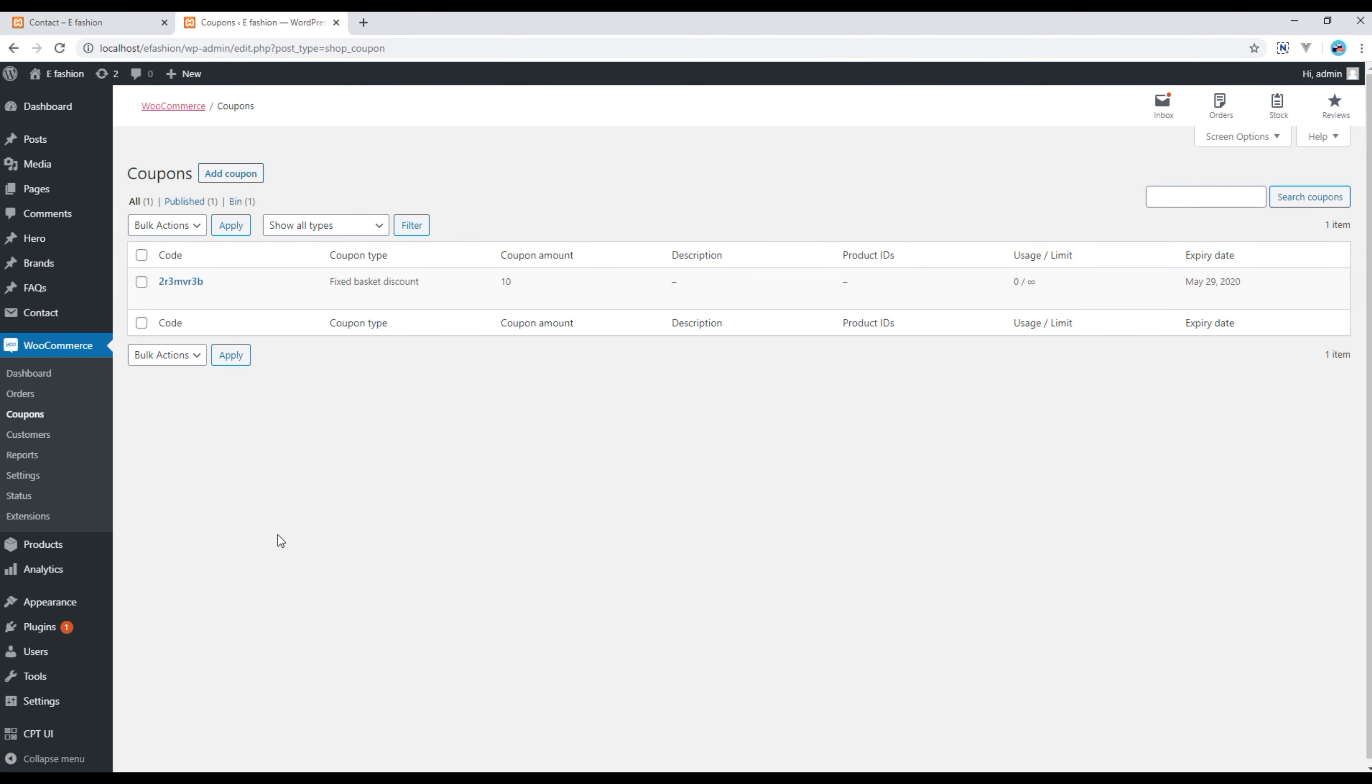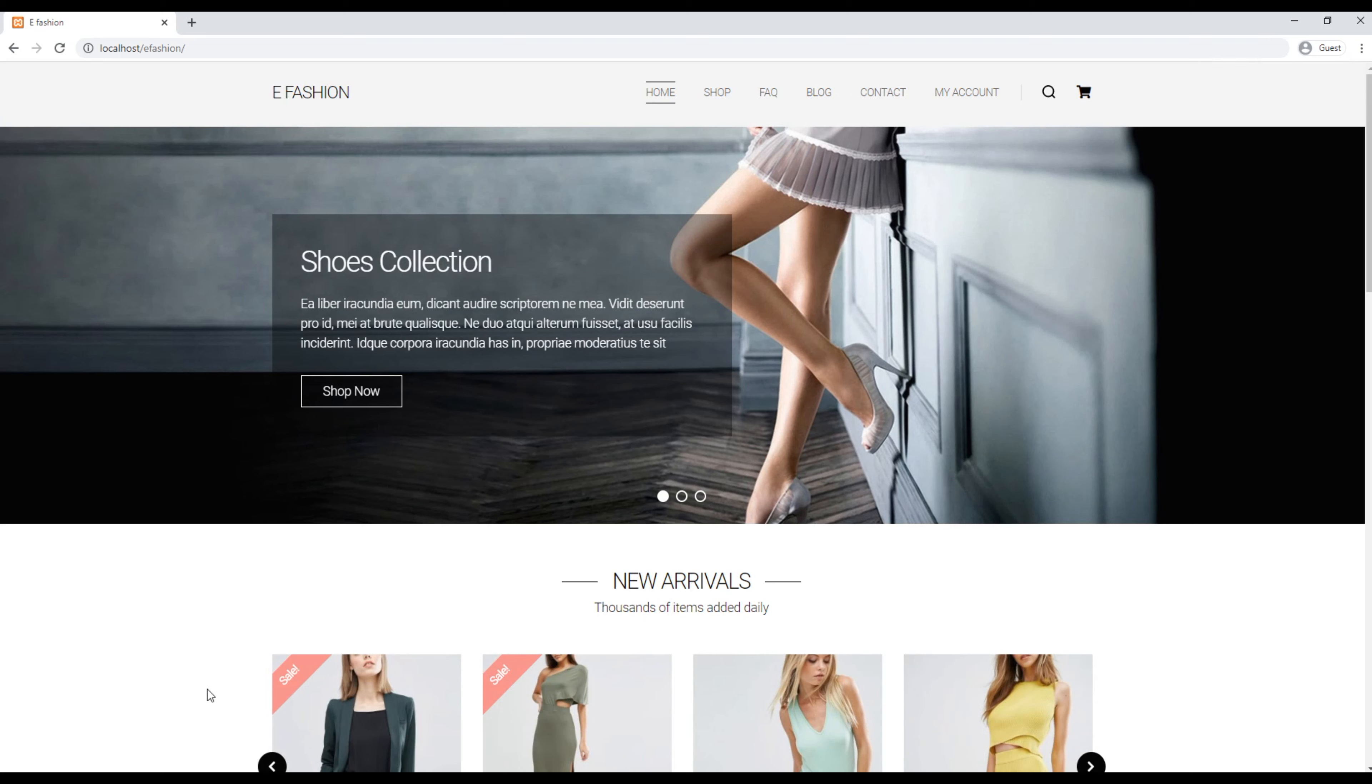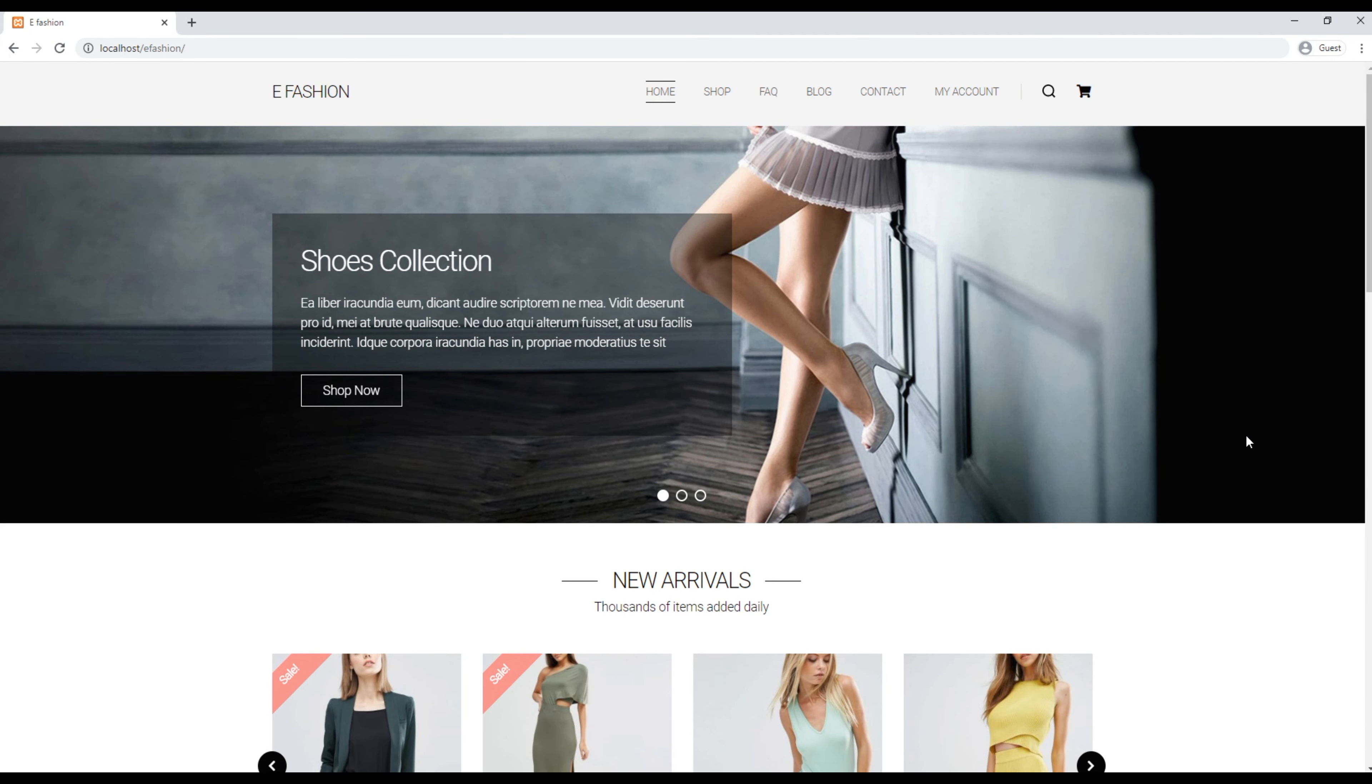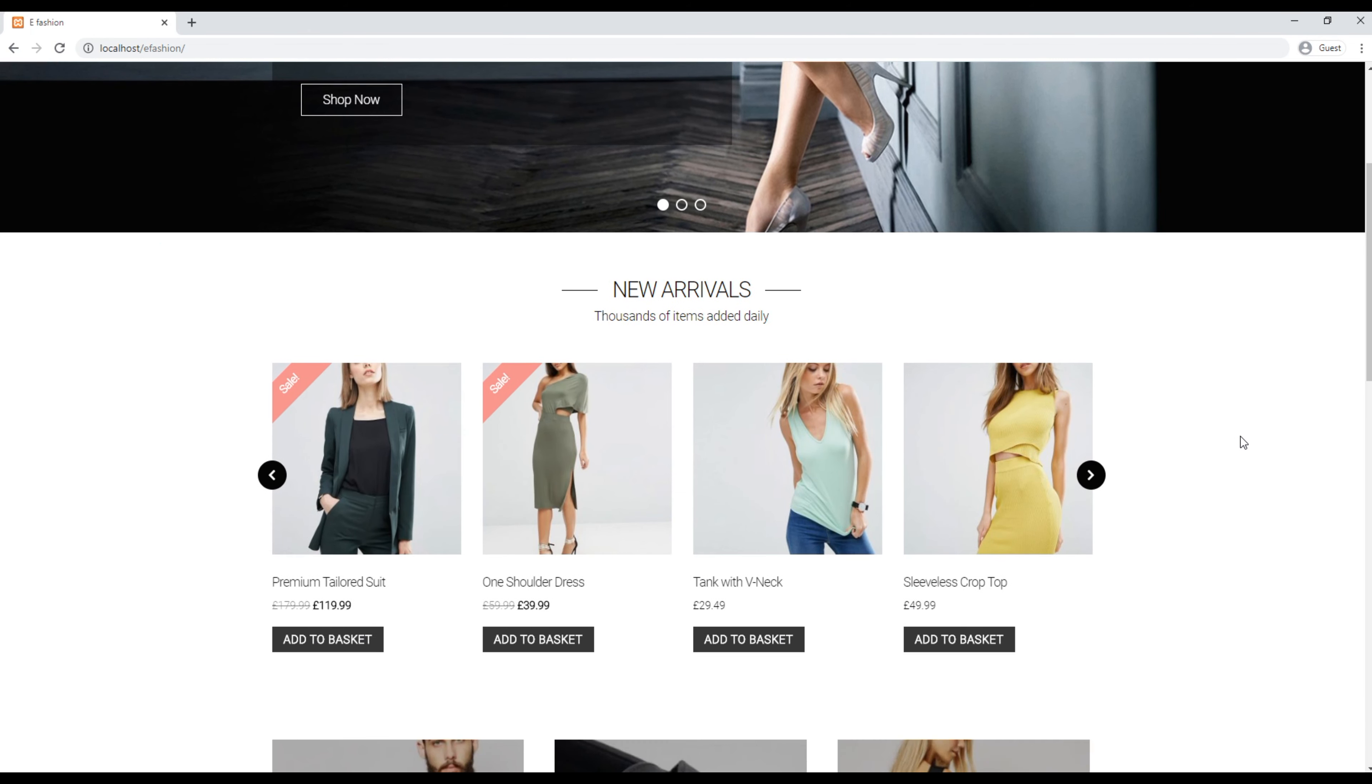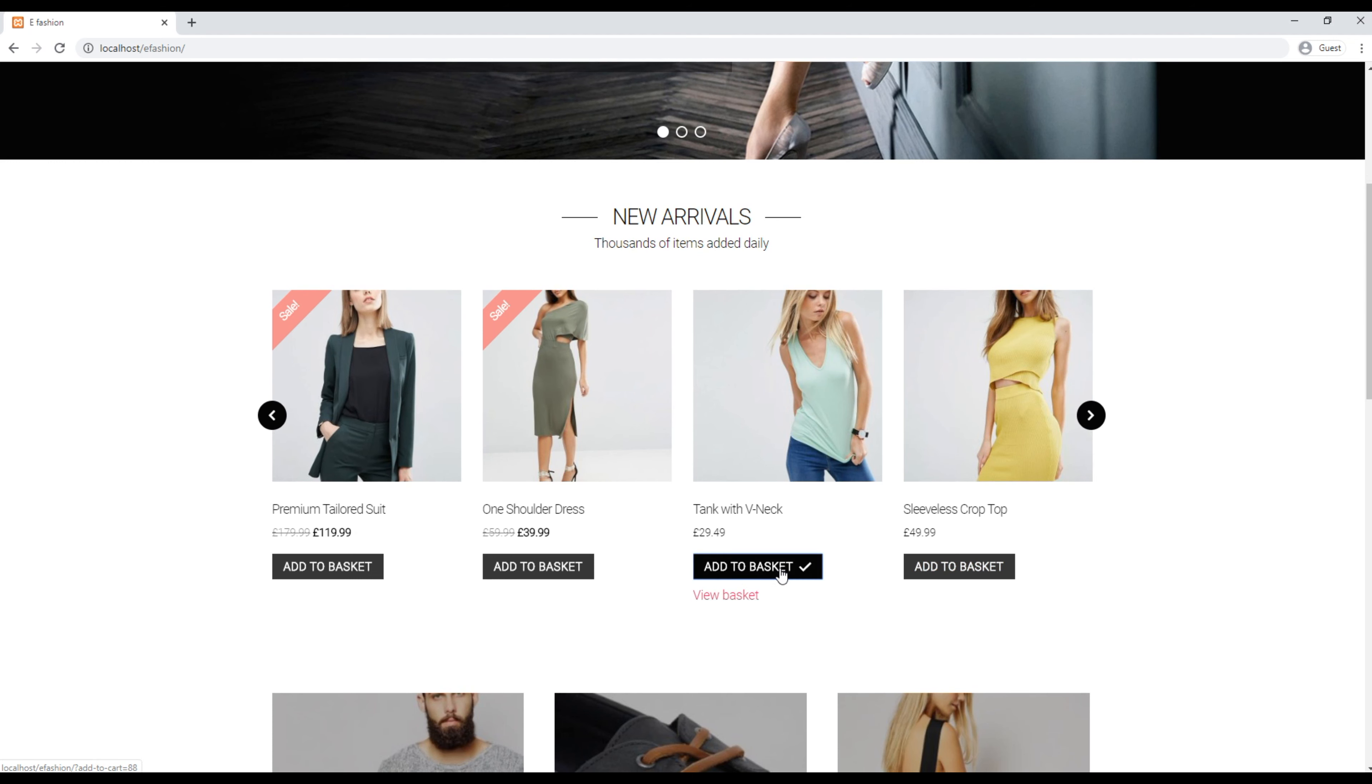So for that purpose I'm gonna open our site in the case to count and I'm gonna add any one of the products in the basket. So I will simply click on this add to basket and click on view basket.